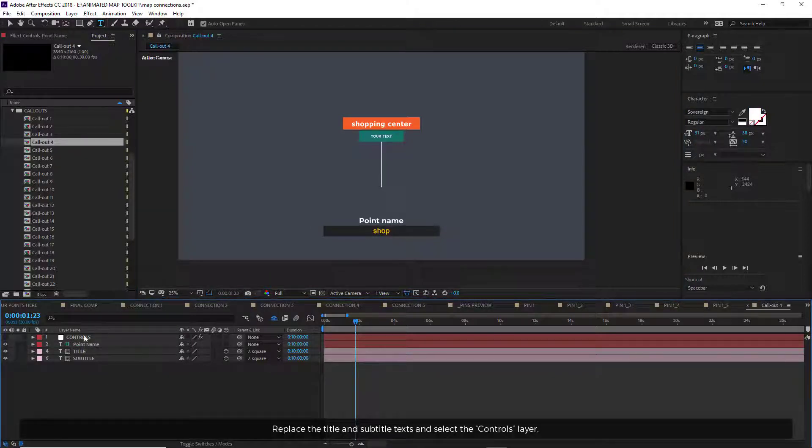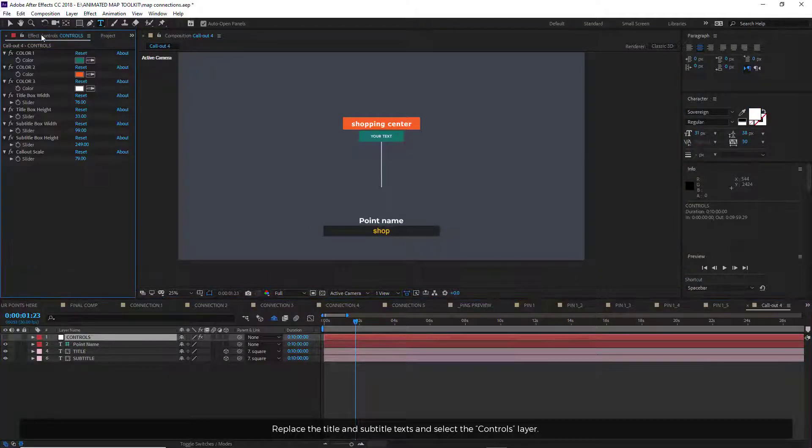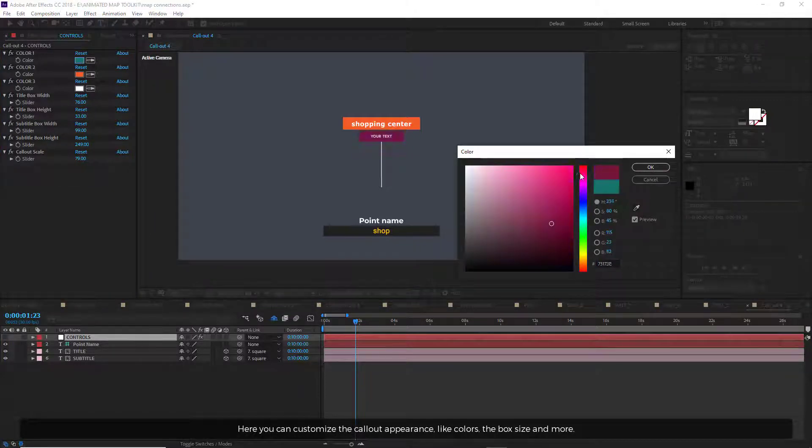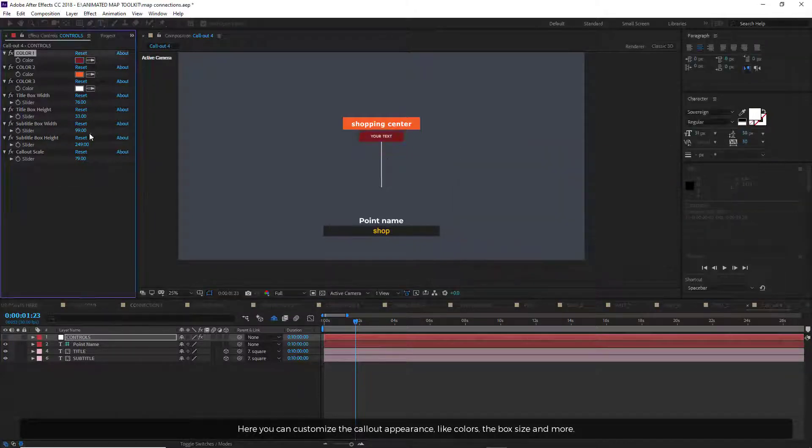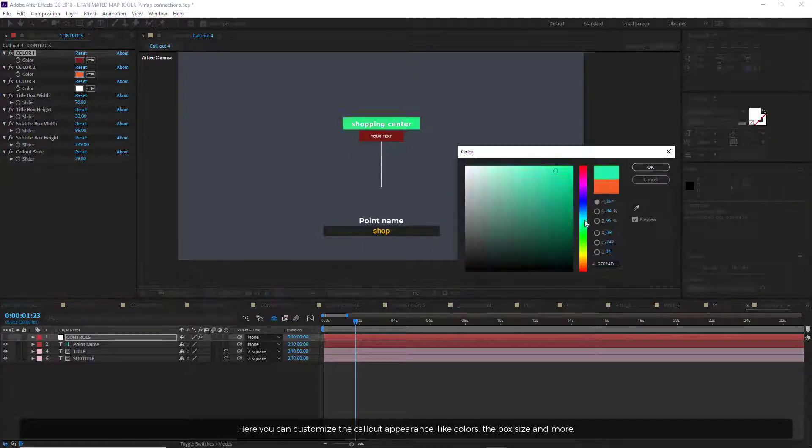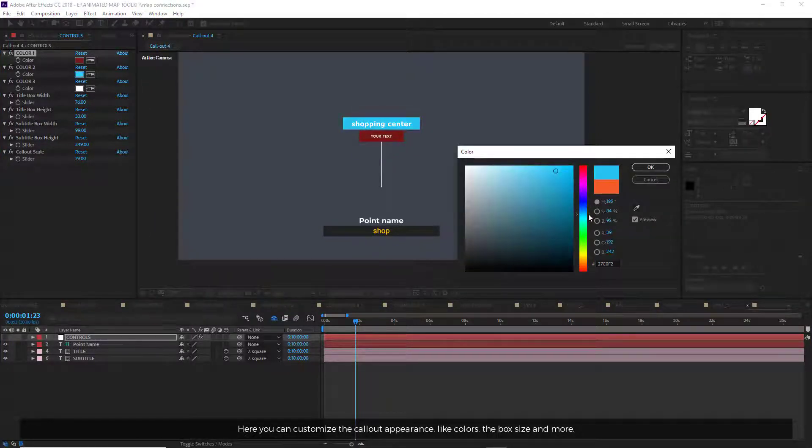Replace the title and subtitle text and select the Controls layer. Here you can customize the callout appearance, like colors, the box size, and more.